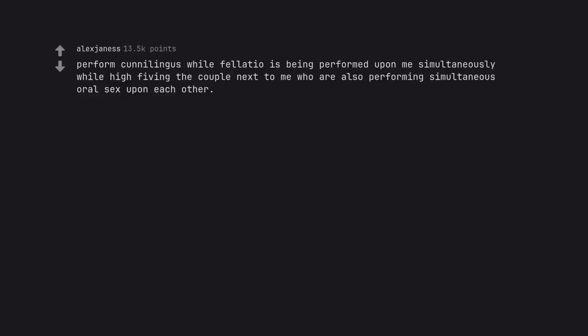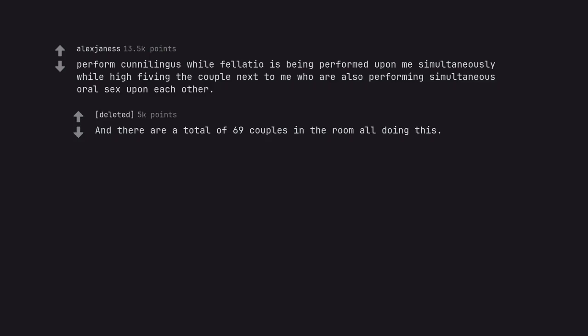Perform cunnilingus while fellatio is being performed upon me simultaneously while high-fiving the couple next to me who are also performing simultaneous oral sex upon each other. And there are a total of 69 couples in the room all doing this.